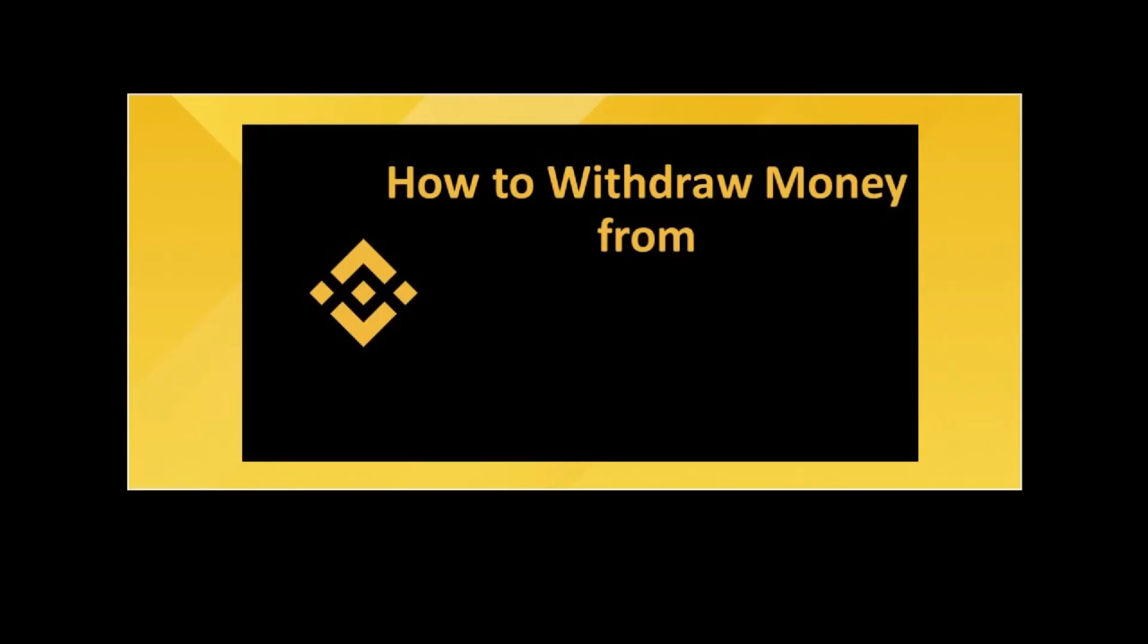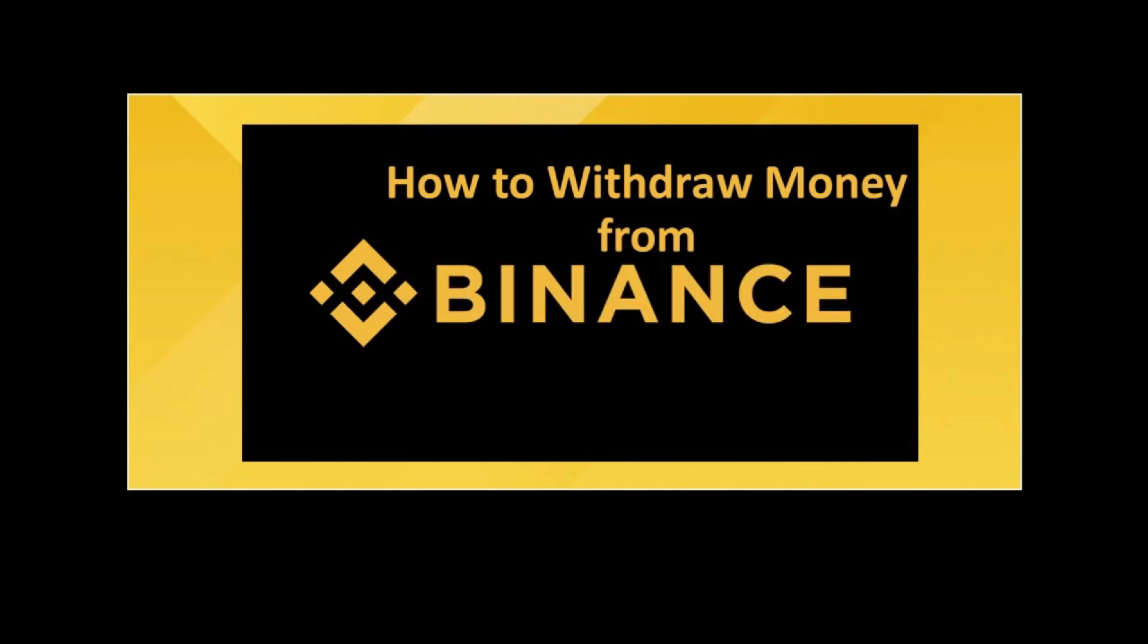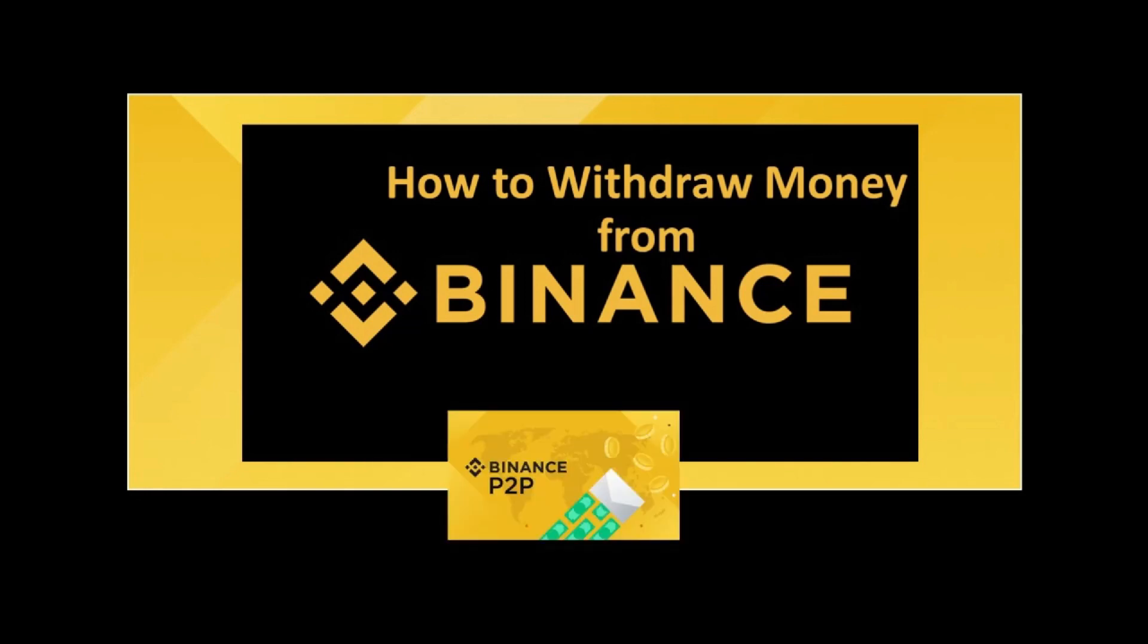Hello everyone, in this video you will learn how to withdraw money from your Binance account using Binance P2P. Binance offers P2P services to withdraw the money.